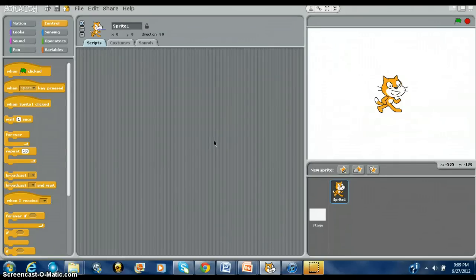How you doing? My name is Charles Roger. I'm about to show you a tutorial on how to make your sprite actually have a dialogue going on here.